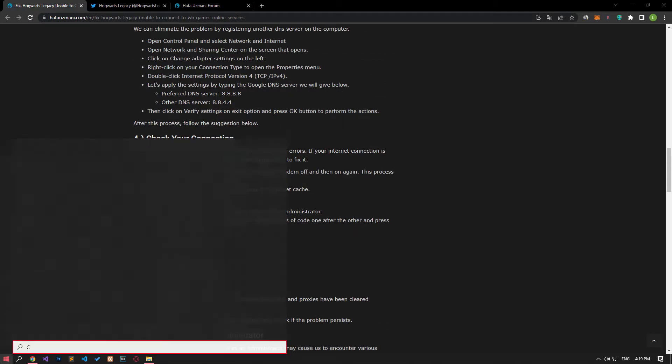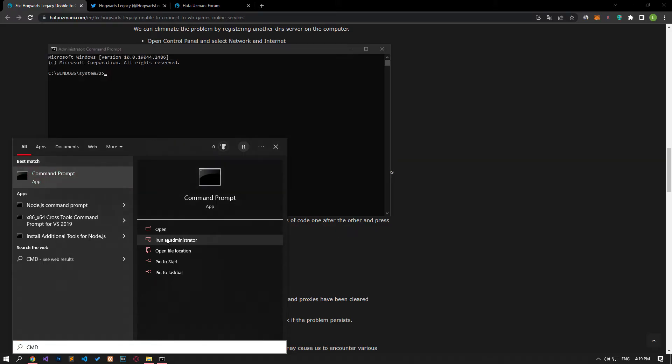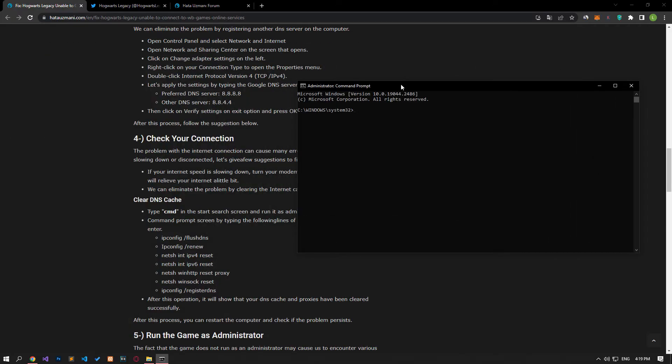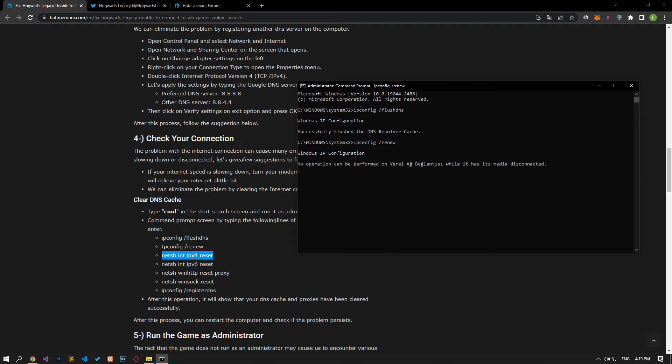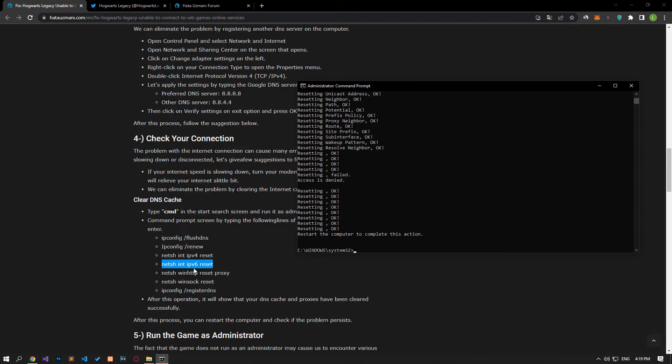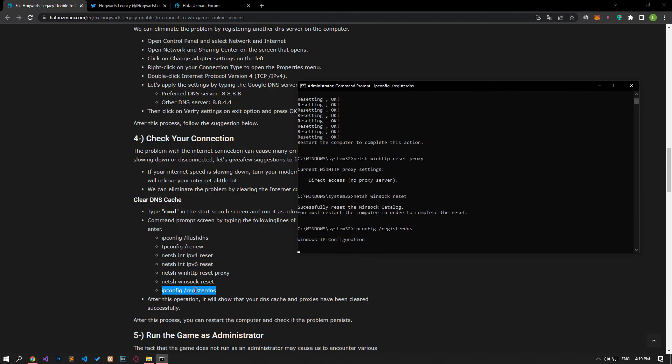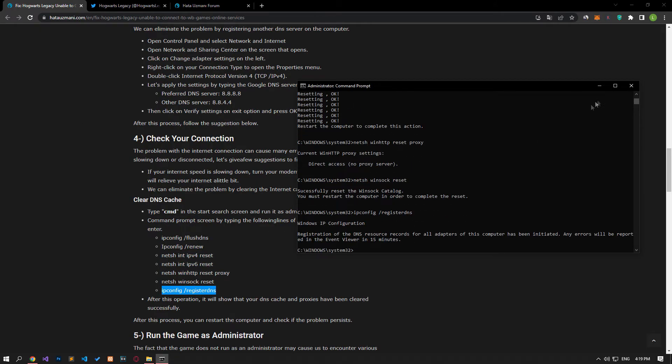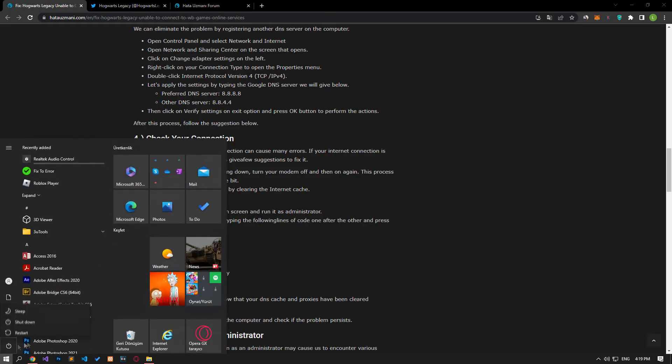After performing this process, type CMD in the start search screen and run it as an administrator. Paste the lines of code from the article in the command prompt window that opens and press Enter. After the process is complete, restart the computer and check if the problem persists.